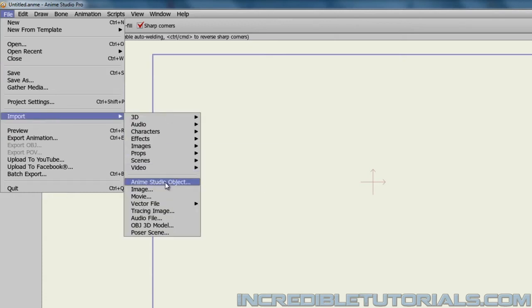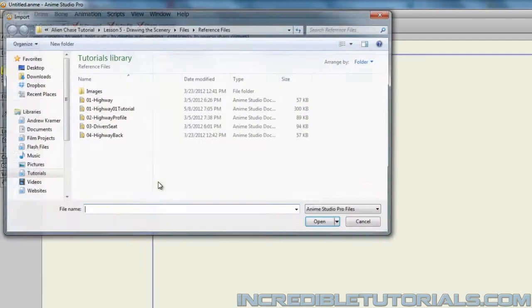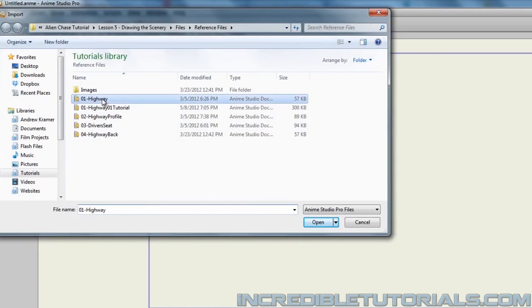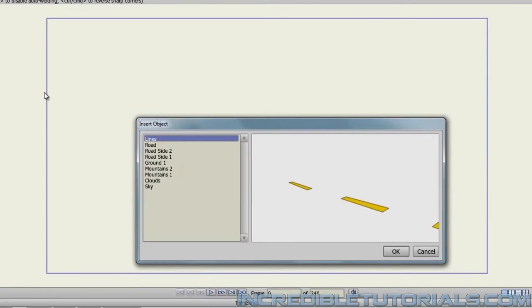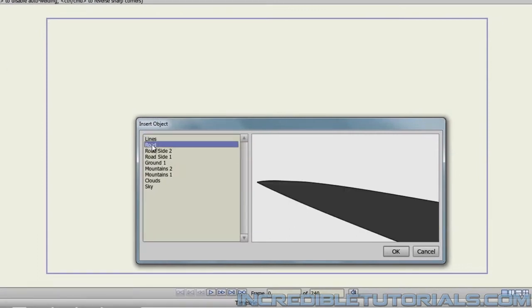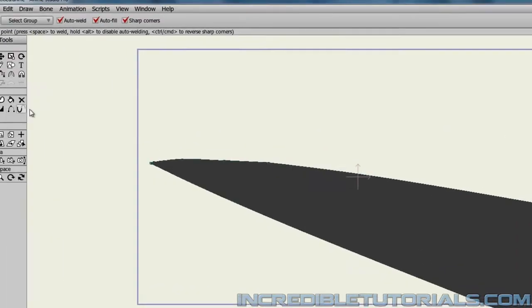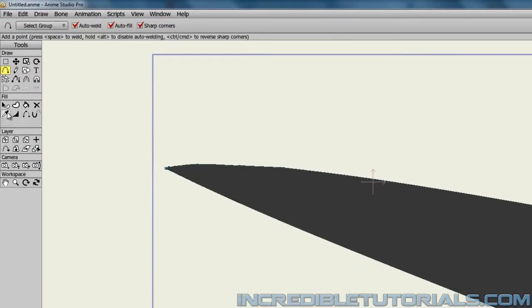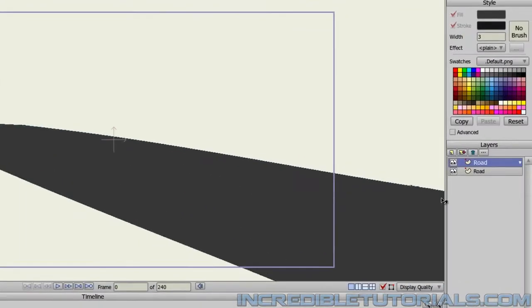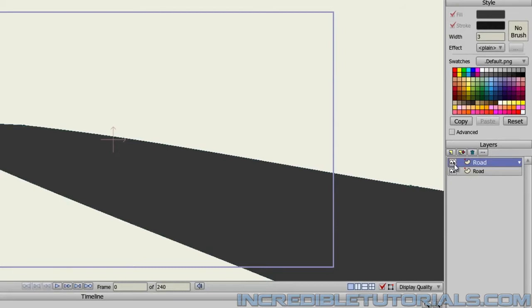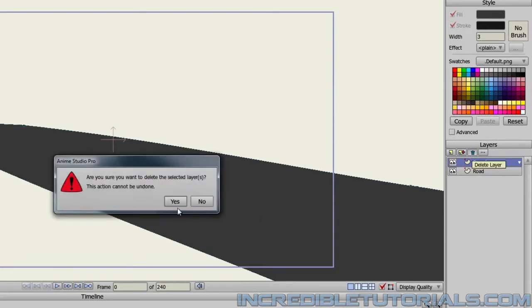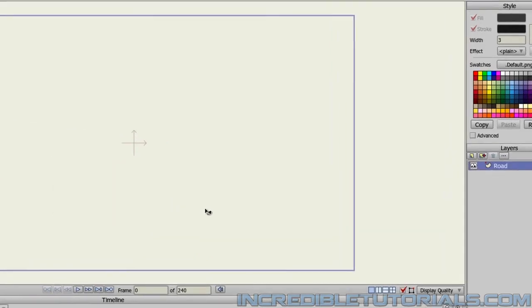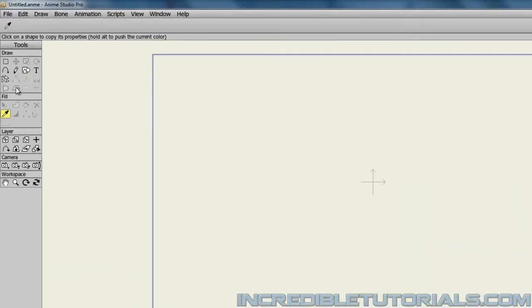What we can do is bring in that road from our previous project file. Go to File, Import, Anime Studio Object. Then bring in that project file and select the road for your object you want to bring in and click OK. Now we can take the eyedropper tool and select that color for the road. And then we can actually just do away with that layer because that's all we really need.